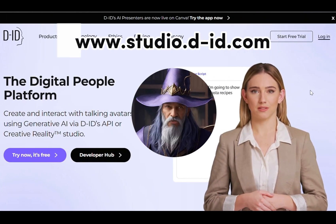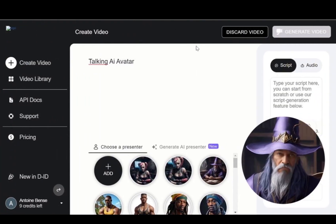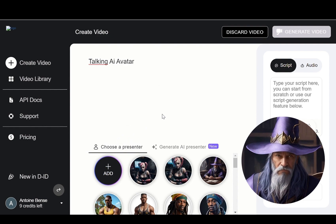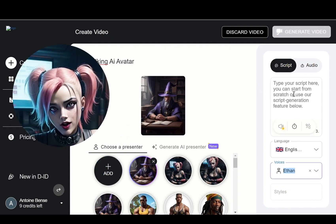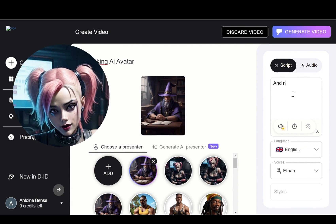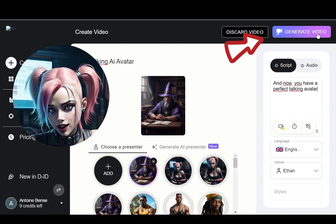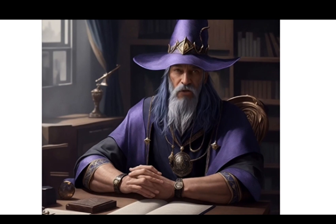Then go to StudioDID.com and start a free trial account. When you're done, just upload the image of your avatar. Then choose your voice and write your script or upload your audio. Finally, click Generate Video. And now you have a perfect talking avatar.